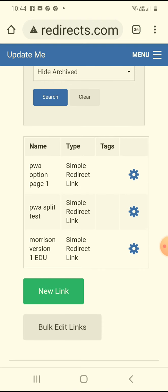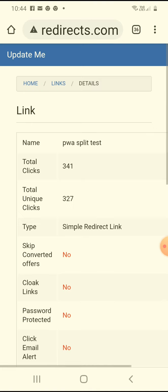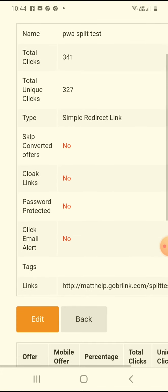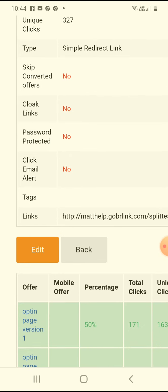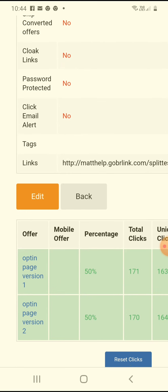This is partner with Vanti. This one's a split test, which means I've got two pages I want to test. So I'll show you view. Right, this is it. PWA split test. That's my link there. So if you want to click it and subscribe, it's up to you.